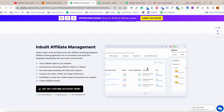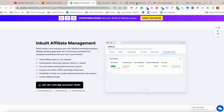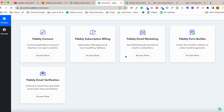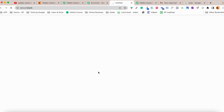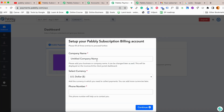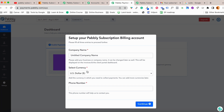Let me show you inside the dashboard what you get with Pably Subscription Billing. Pably is a suite of products and Pably Subscription Billing is one of them. When you sign up for the first time you will see this interface where you can select your currency, set your company name, and add your phone number.